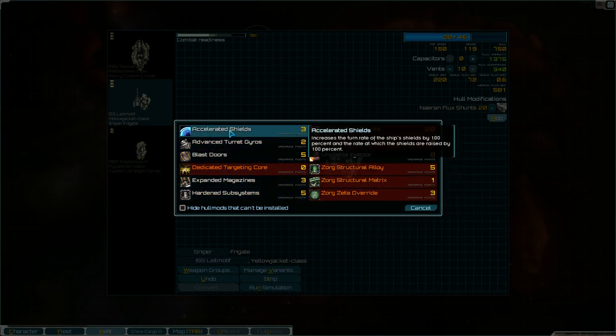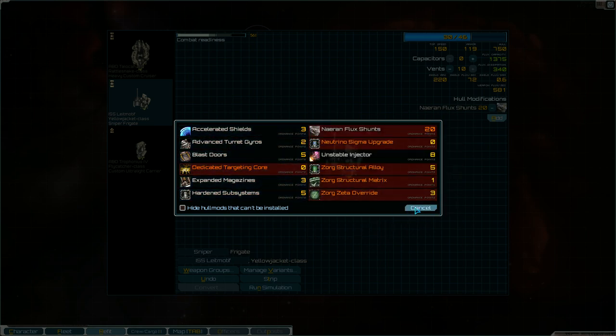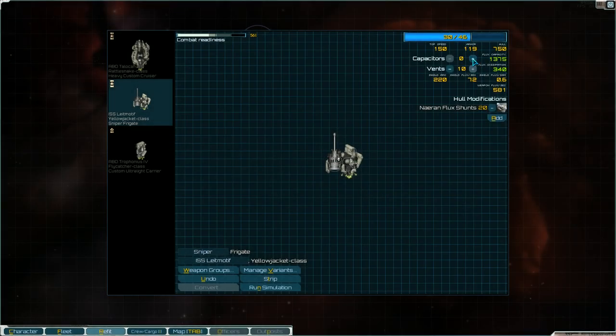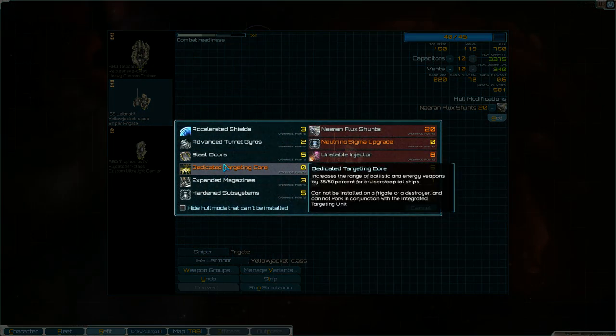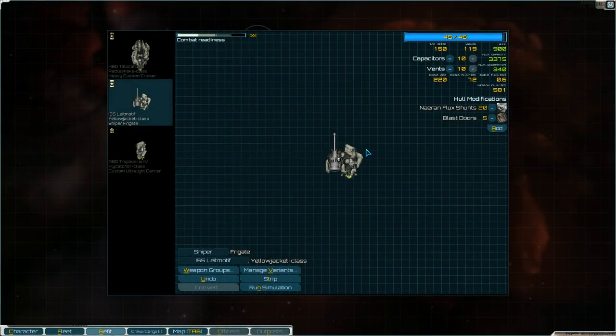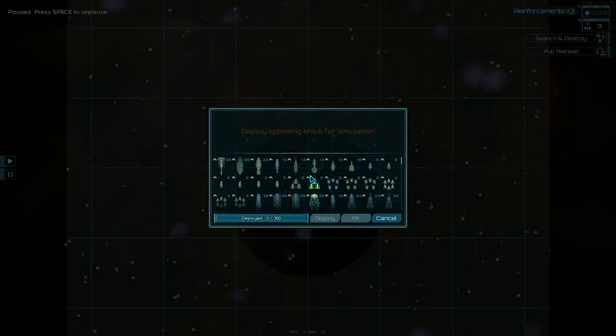Let's just go with flux capacitors. I guess we need something. Blast doors, I guess. Okay. So let's run a quick little simulation here. Let's go up against a Hageran descended frigate.